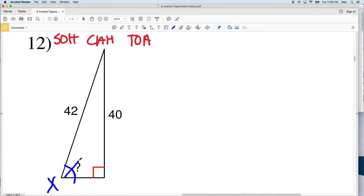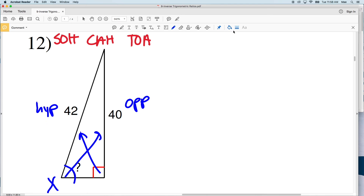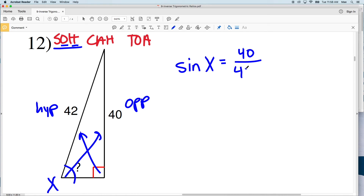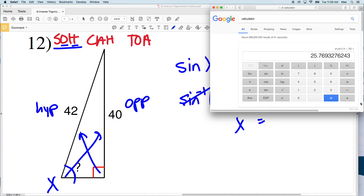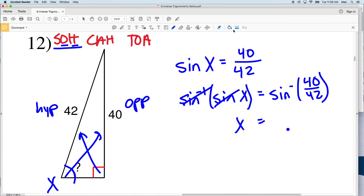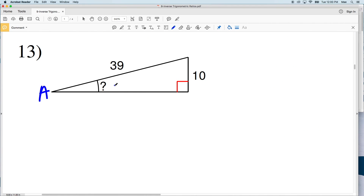For number twelve, let's call this angle X. Using SOH-CAH-TOA, we're given the opposite side and the hypotenuse, so we use sine: sine of X equals 40 over 42. Taking the inverse sine of both sides, X equals the inverse sine of 40/42. Typing into the calculator gives 72.2, which rounds to 72 degrees. So 72 degrees is my solution for number twelve.